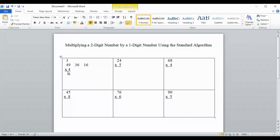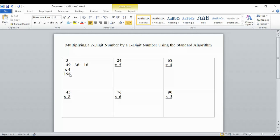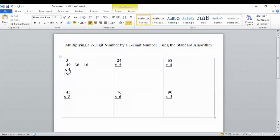4 times 4 is 16, and then we add 3, giving us 19. So our final answer is 196. The ones are lined up with the ones, and the tens are lined up with the tens. To summarize: we multiplied 4 times 9 and got 36, put the 6 in the ones place, carried the 3 to the tens place, did 4 times 4 to get 16, added 3 to get 19, and wrote that down. Always start multiplying in the ones place — never start in the tens place.